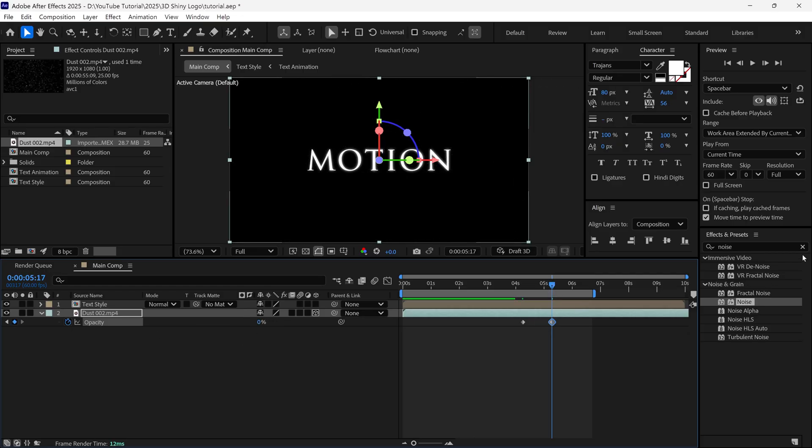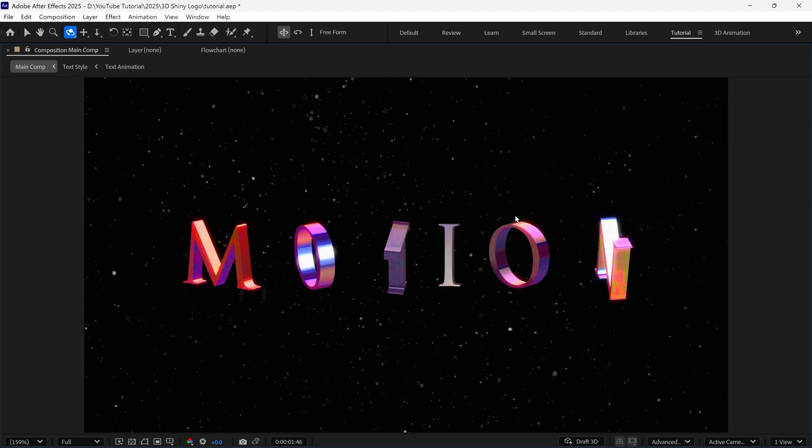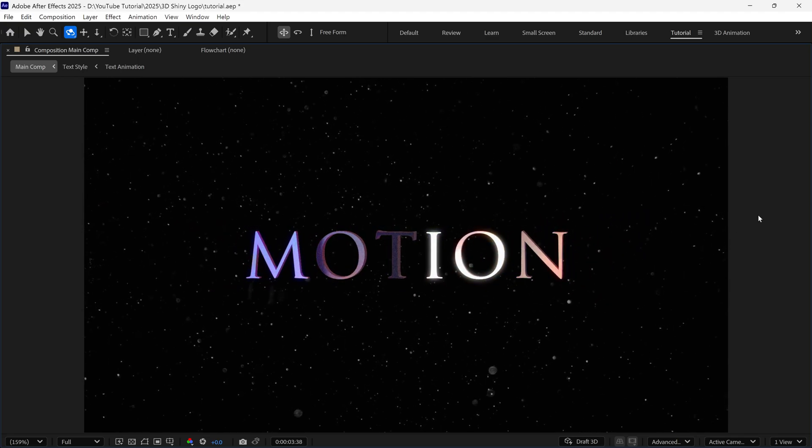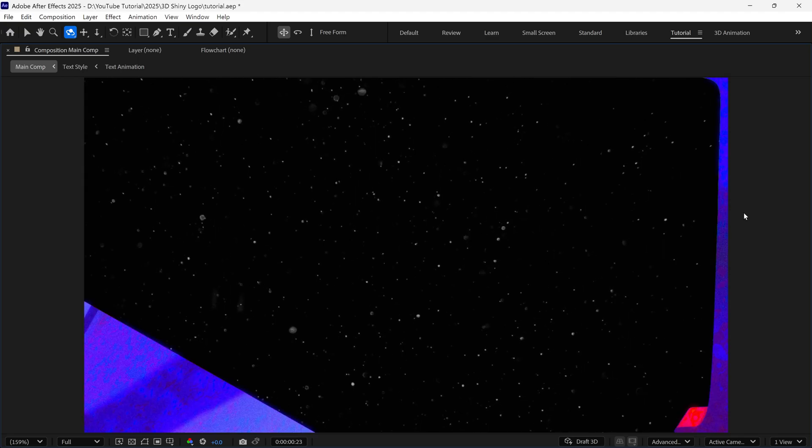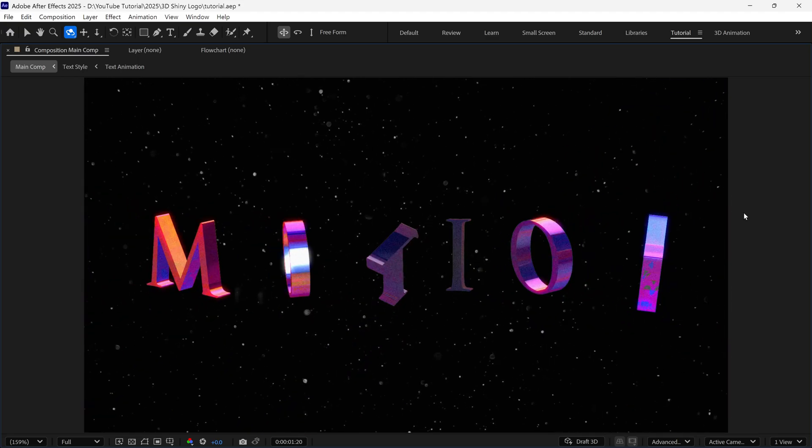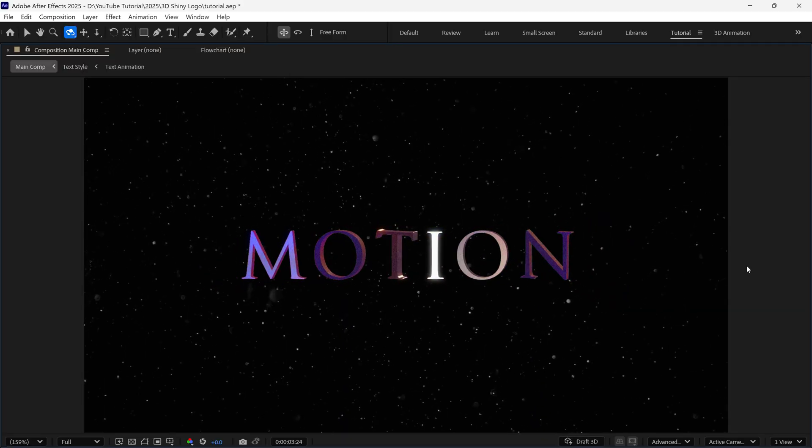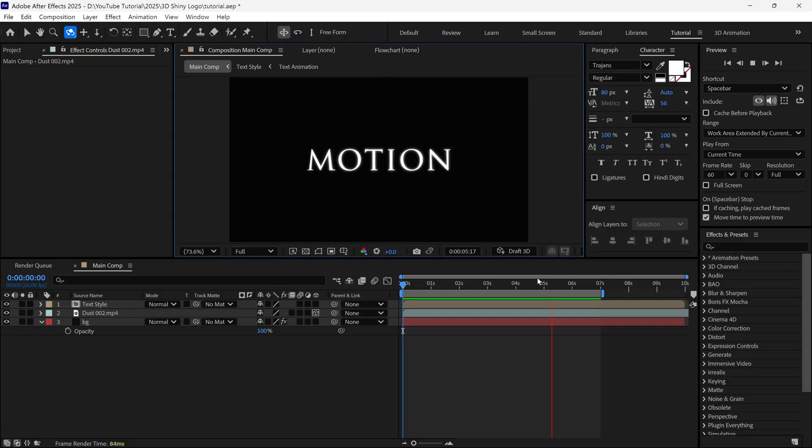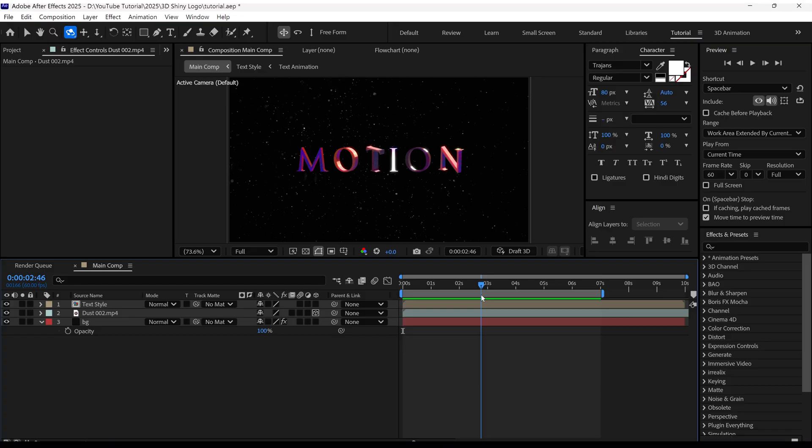So that's how you can create a cinematic 3D title intro in After Effects and add a stylish gradient on 3D text. So that's it for now. See you in the next video.